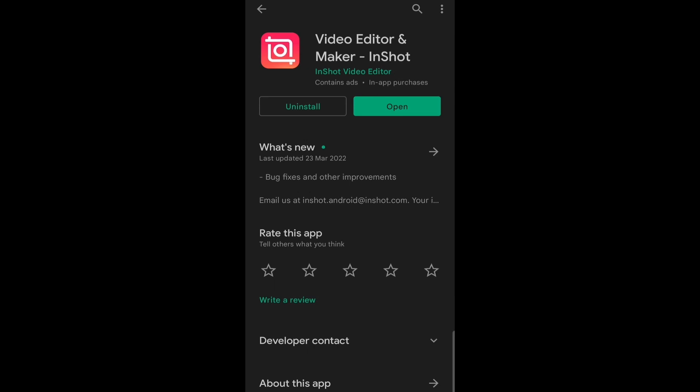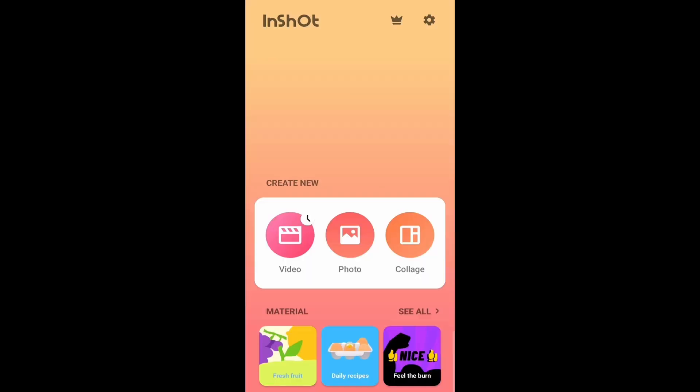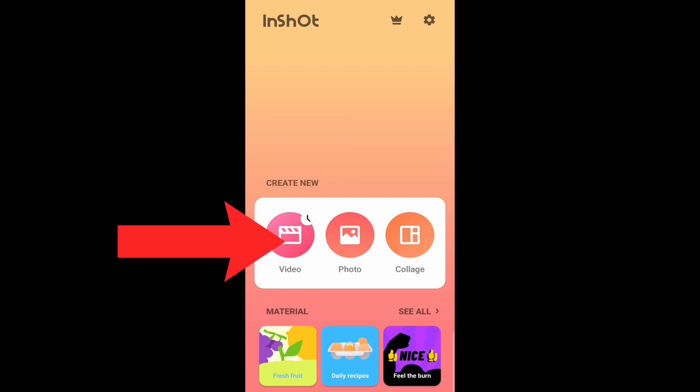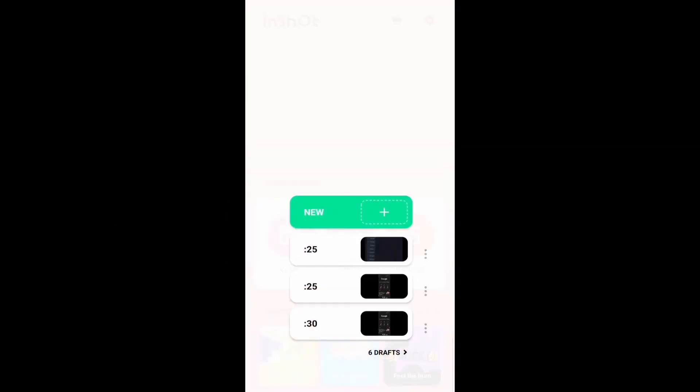Once it's installed, you can open it and now we've reached InShot. Over here, you've got to click on Video, after that New, and here you've got to select the video to which you want to add the subscribe animation. So I'll just select this video for now, then click on the tick to add it.